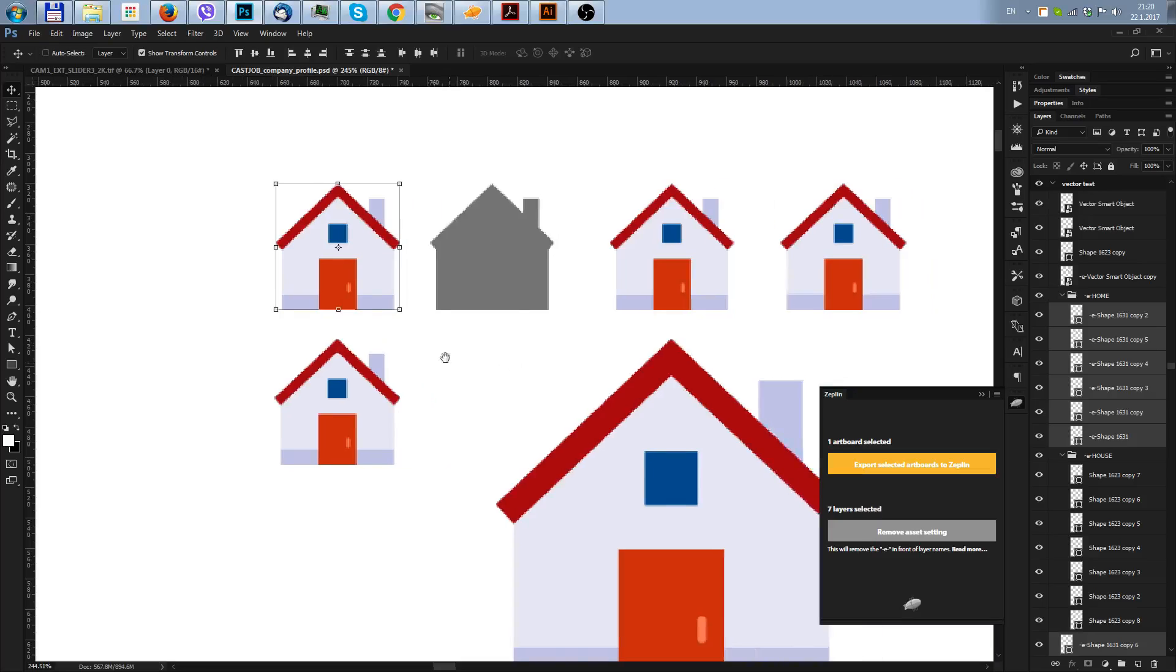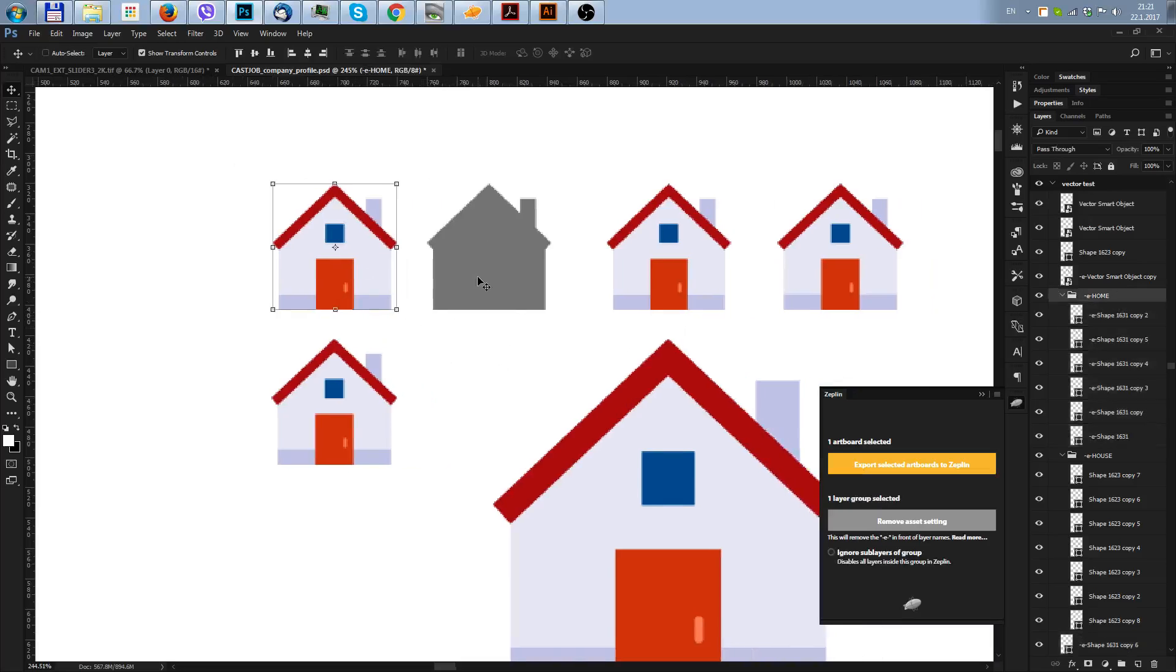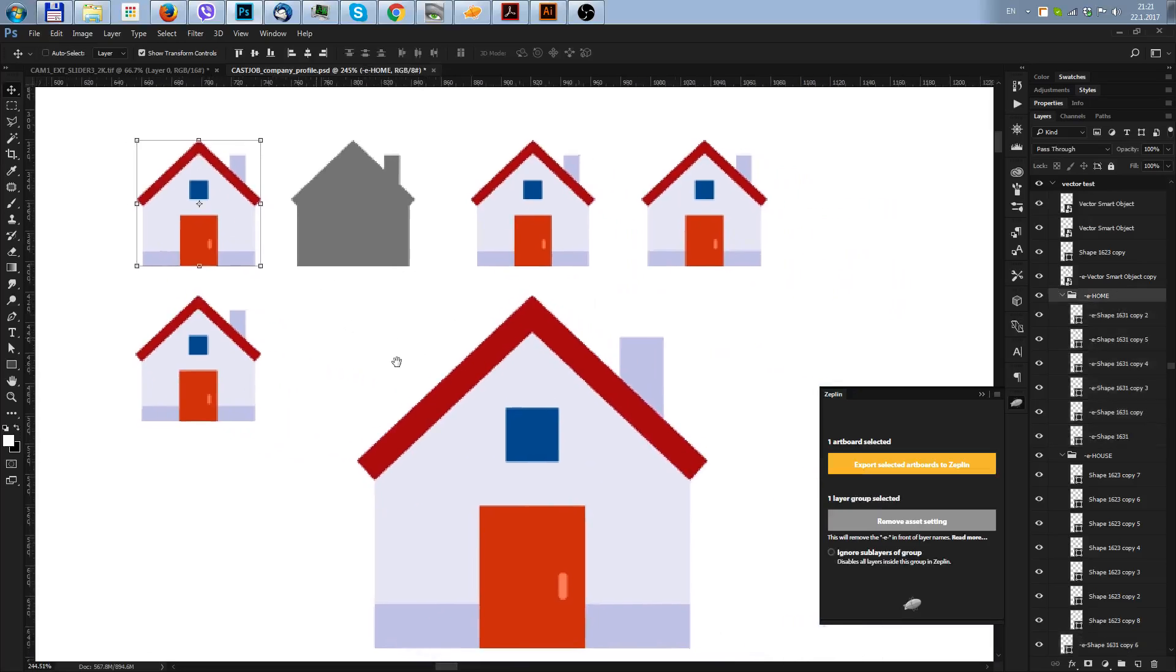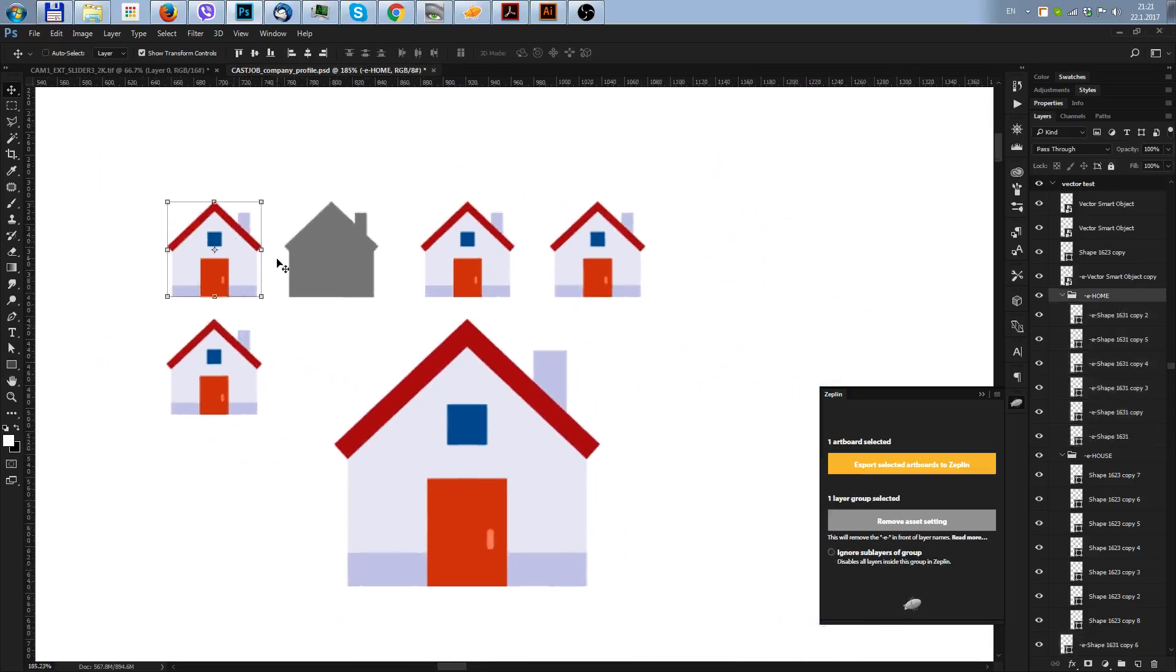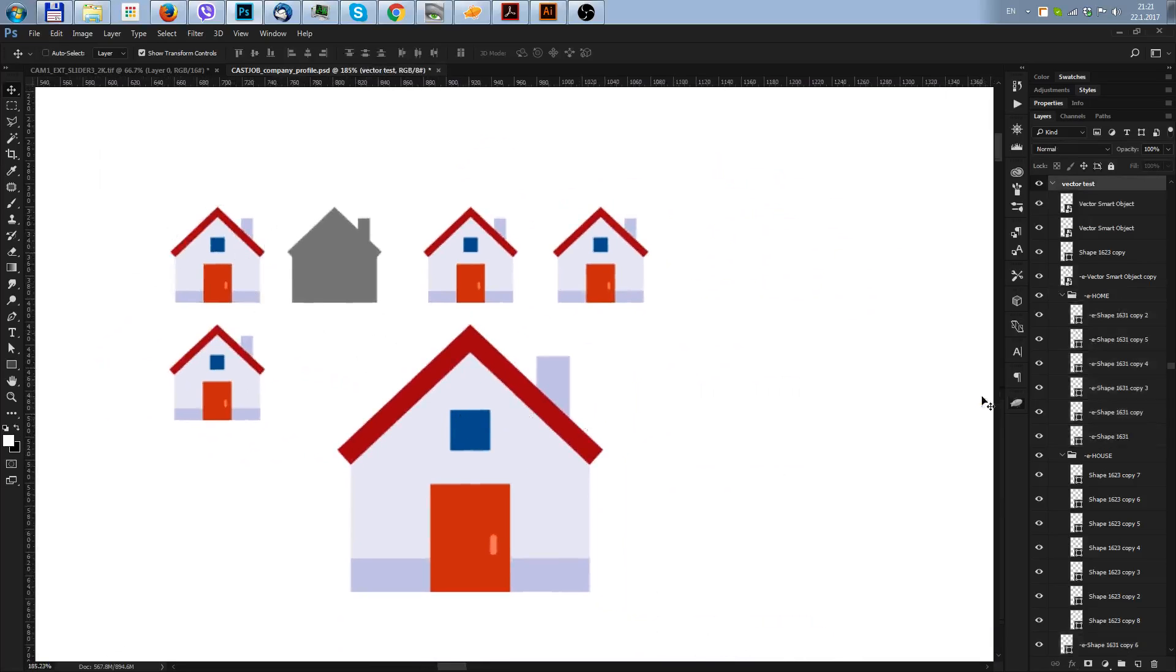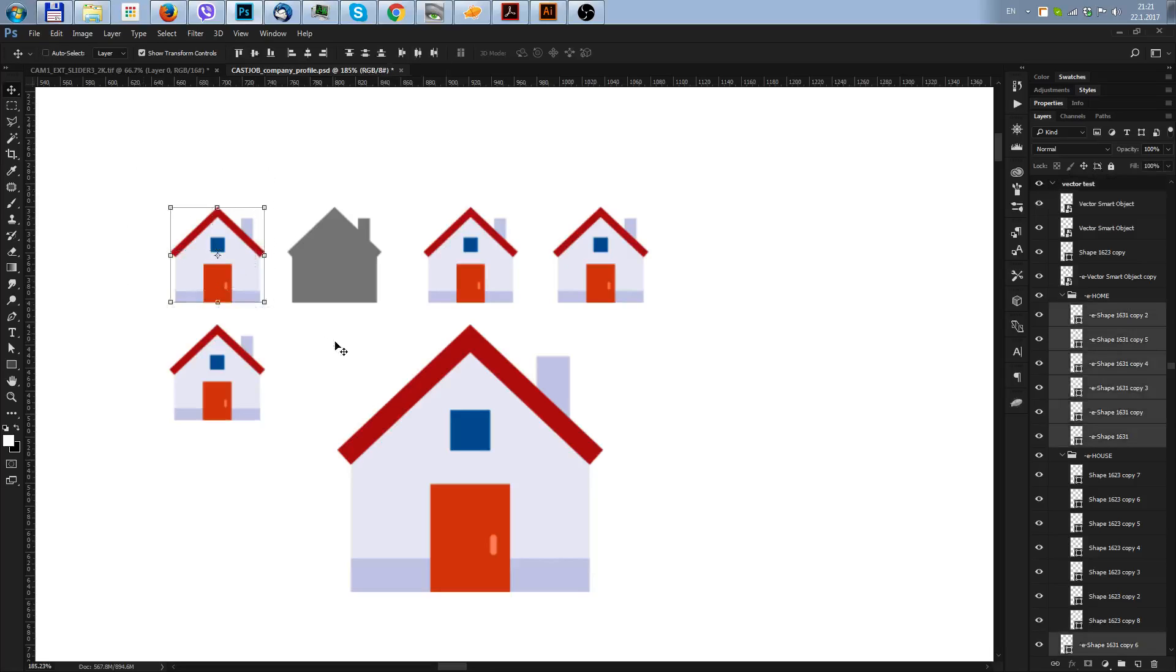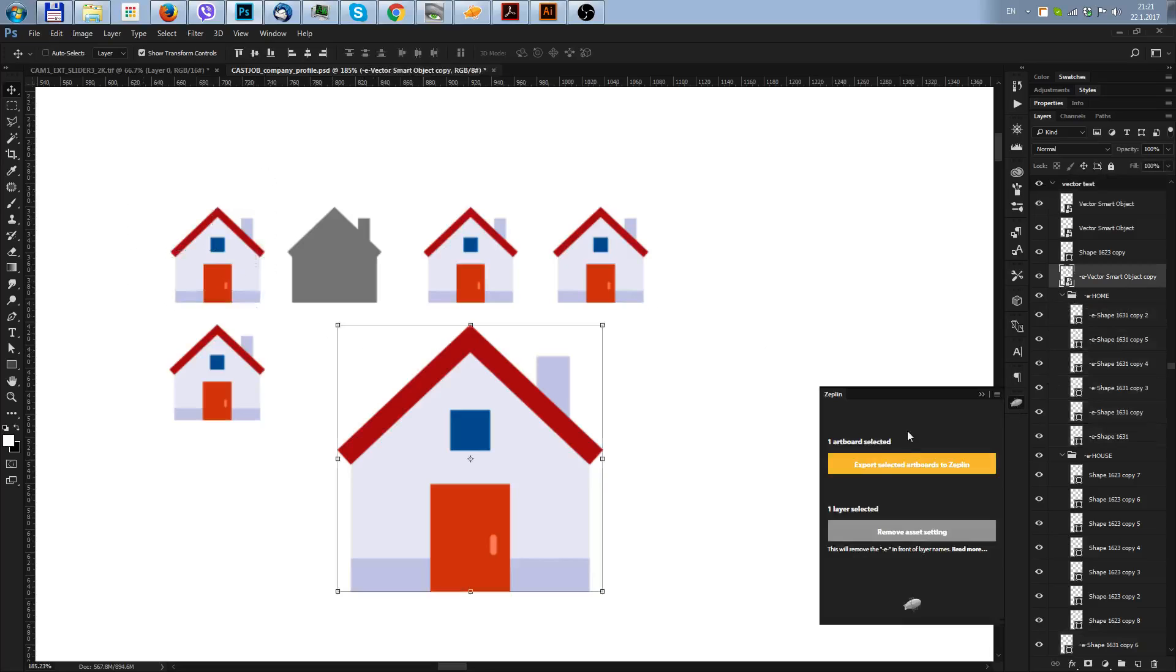Now I just don't want this inside the group and it's ready. So this took like two minutes to get as separate layers and I believe that this will save you some time if you have just a few elements. Now I'm going to Zeplin and export.